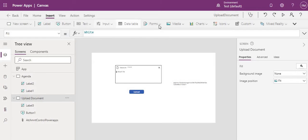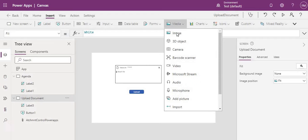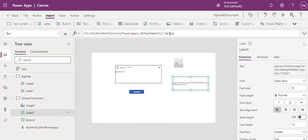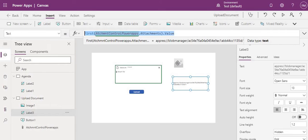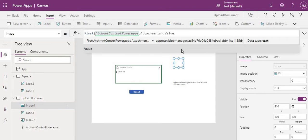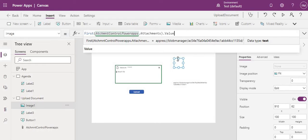To convert the blob to base64, insert an Image control and pass the attachment value into its Image property. We are adding the image control because from it we can easily convert the blob. Once your work is done, just set the image control's Visible property to false.